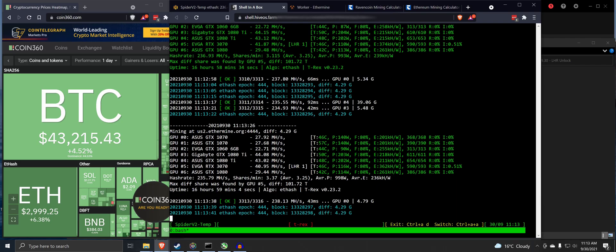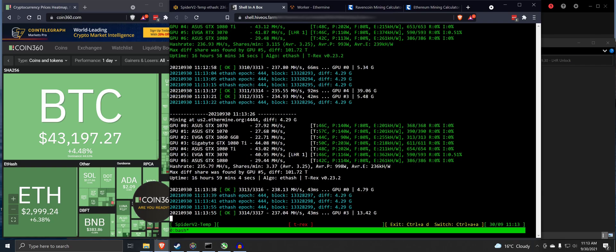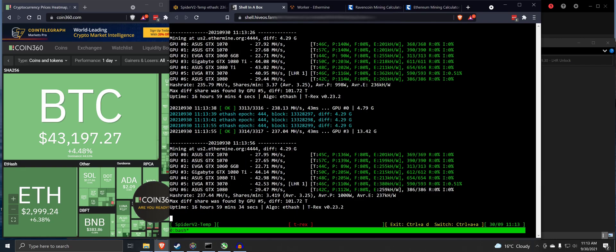So thanks for watching. That is how this is doing with the LHR unlock using T-Rex Miner. This is the latest T-Rex Miner. Thanks for watching. See you guys later.